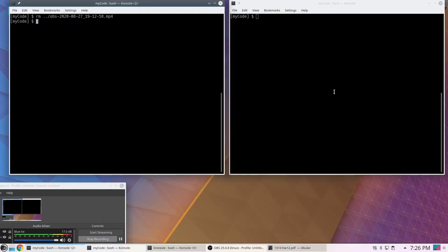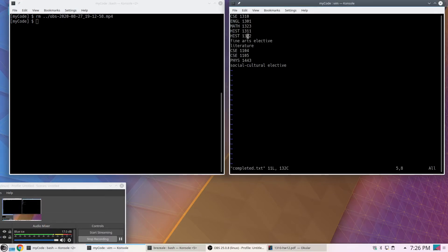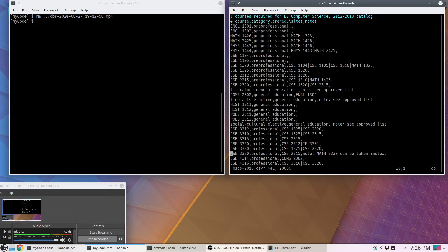Let's look at the data files. Here's completed.txt — if I didn't want HISTORY 1312, I just take it out. In terms of degree requirements, here are a couple of comment lines. By putting the pound sign there, I can look for that when processing the file and filter those out. These are good for humans but they're not part of the actual data.